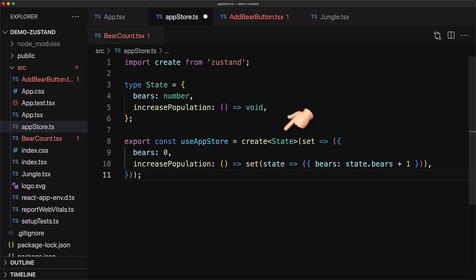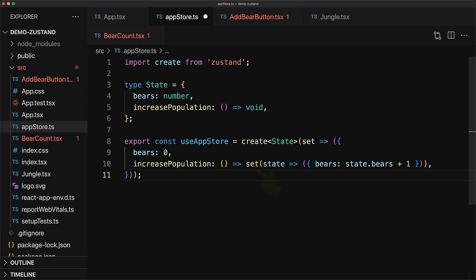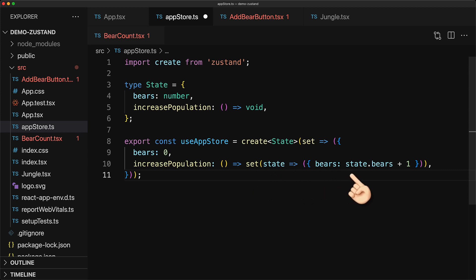Now, the value that is returned by create is actually a hook so we store it in a variable called useAppStore. We pass in the state type to the create function as a generic argument. The create method gives us access to the set function which is something that we can use to update the state. We provide an initial state containing the bears member which we initialize to 0 and the increase population function which in turn invokes set and gets a handle to the old state and provides a new state containing the bears count to be bears plus 1.